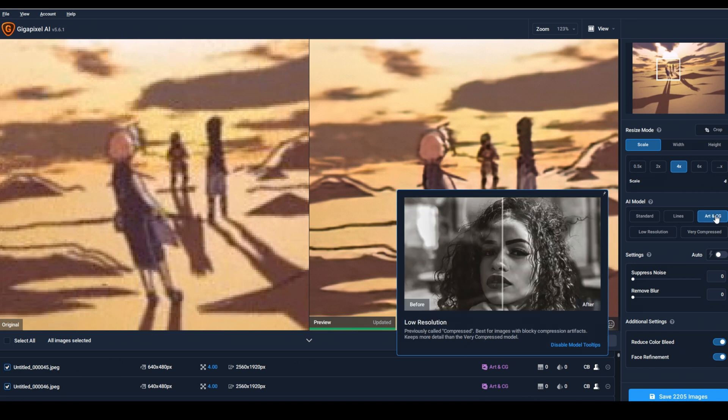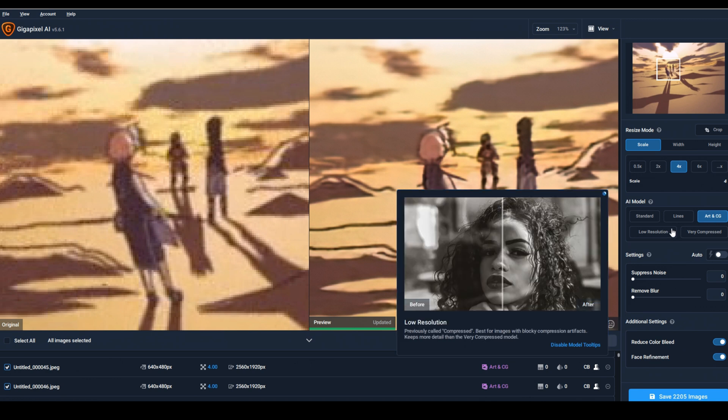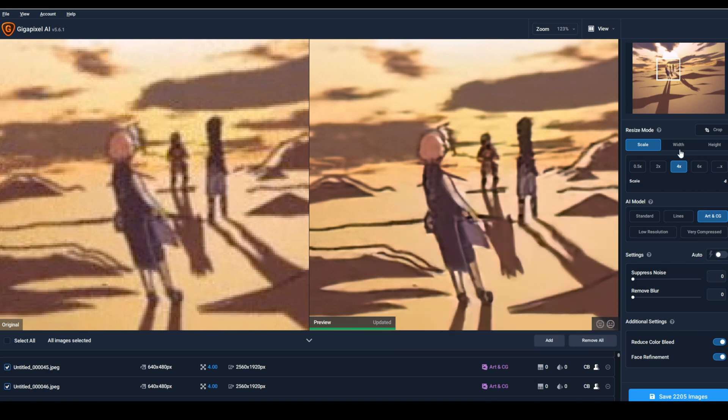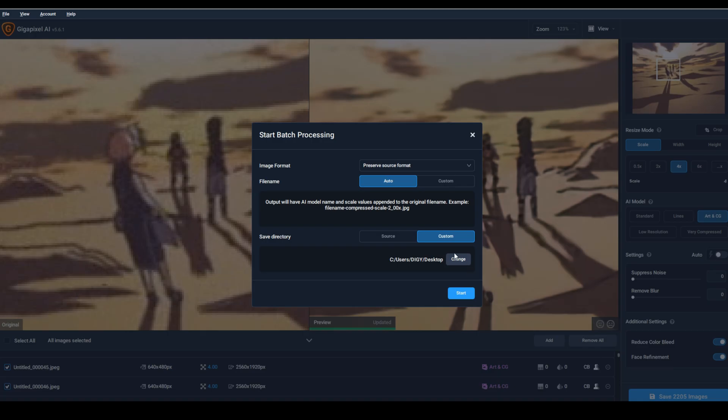My settings are basically like this. From above you can choose how much you want to enlarge the image. Click Save Image.